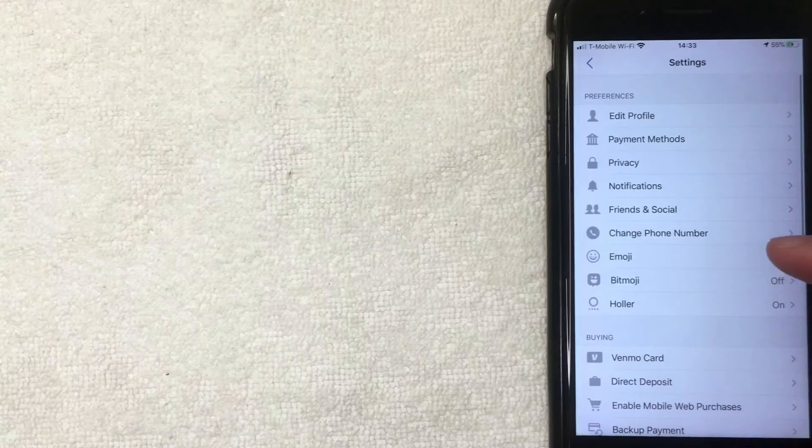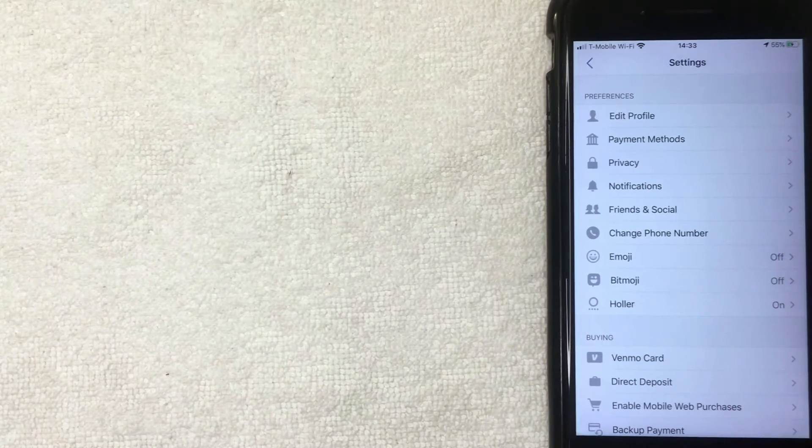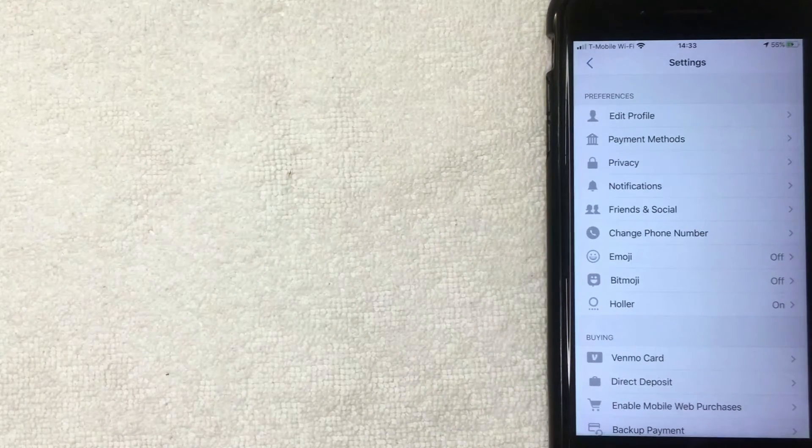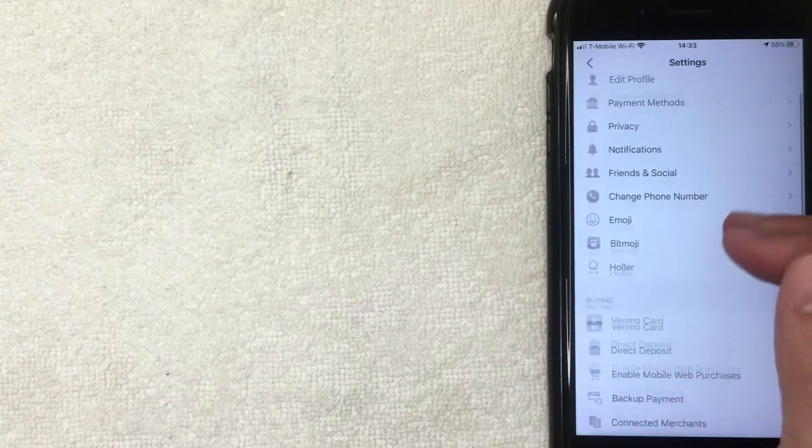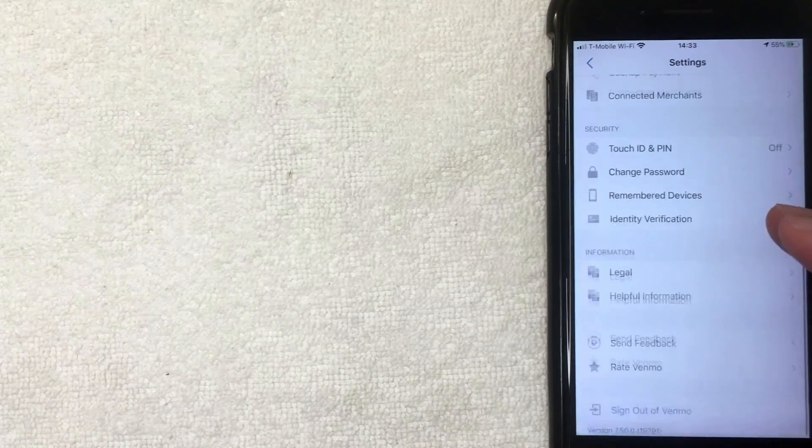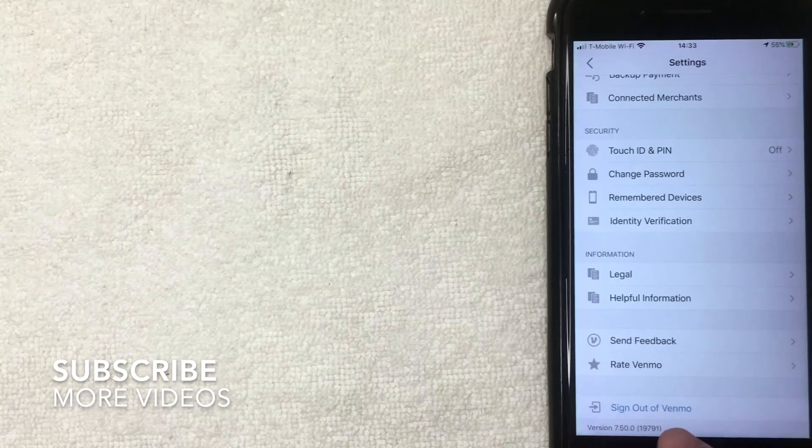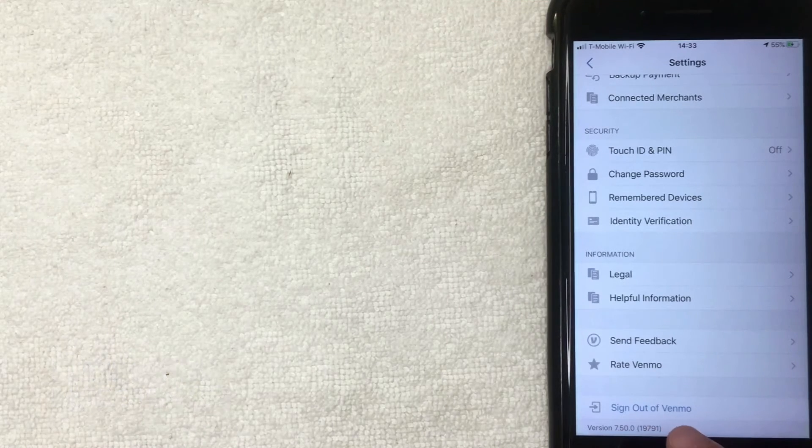All right, next this drop down menu happens. And here on the settings tab you can make a lot of different changes with your Venmo app. But if you'd like to sign out of your Venmo account on the app, you want to scroll all the way down until you get to this section called sign out of Venmo. It's written in blue at the very bottom. I'm going to click there now.